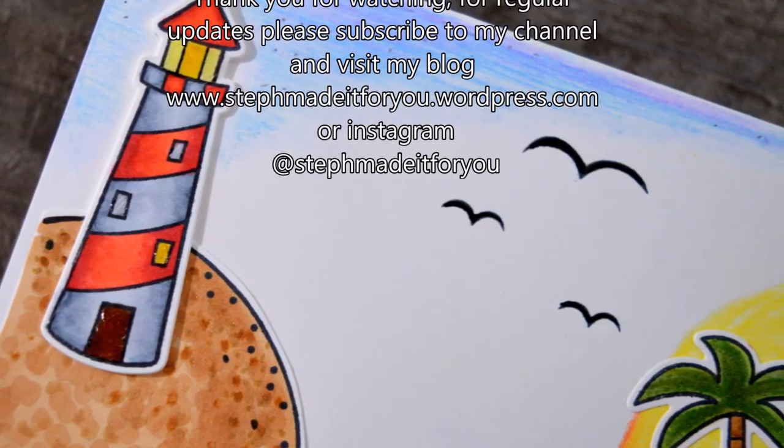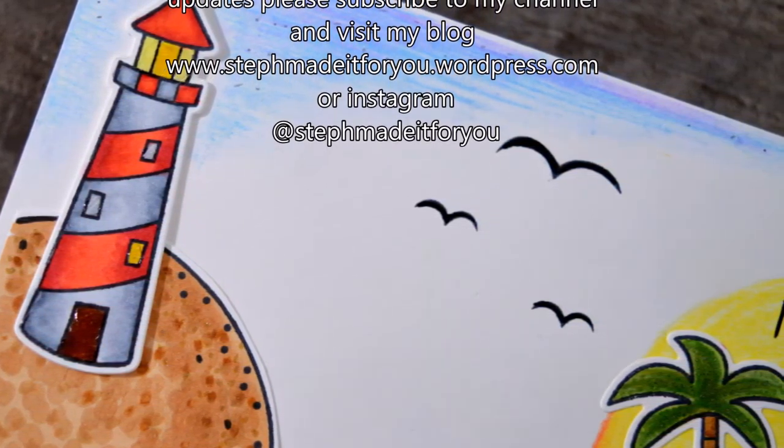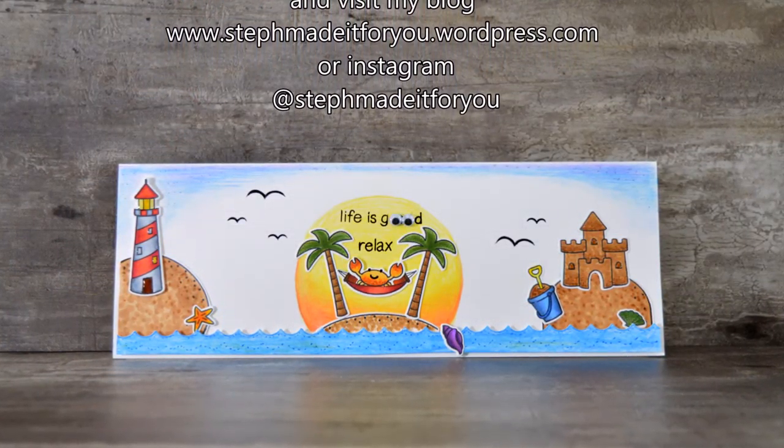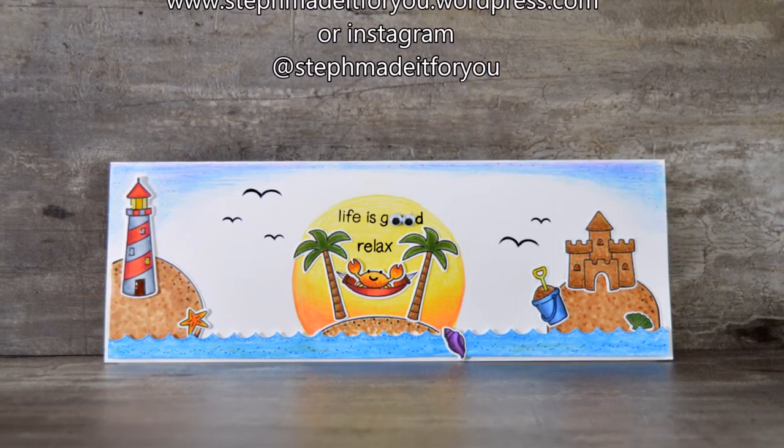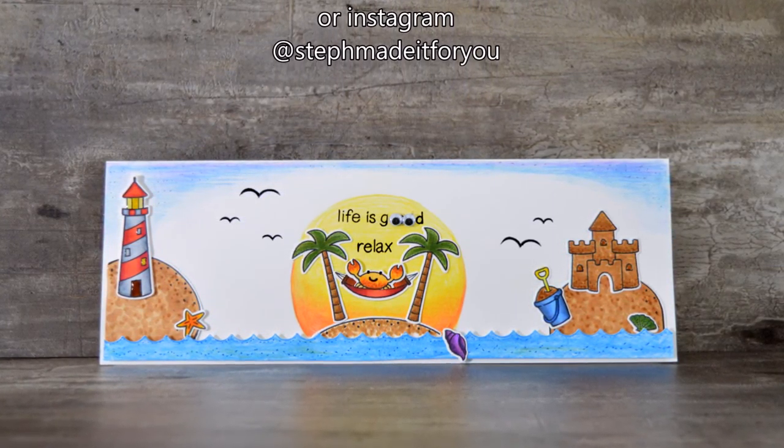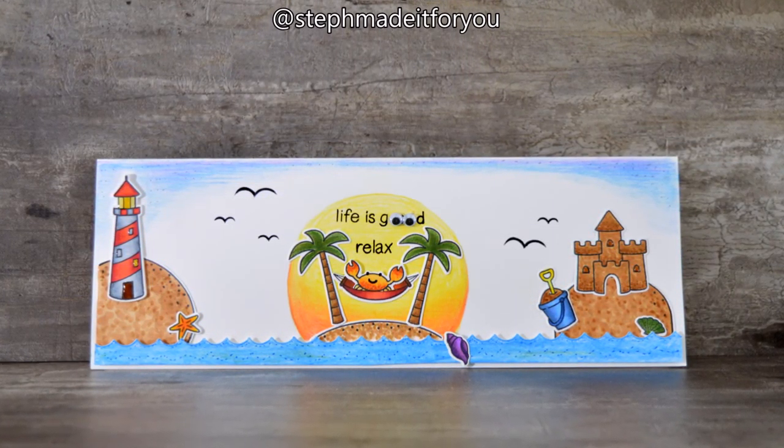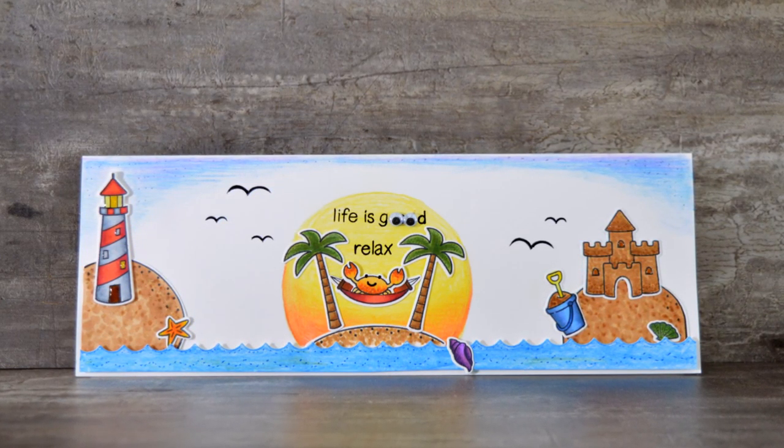If you did, please give the video a thumbs up. If you haven't subscribed to the channel please do so and don't forget to click the little bell. Thanks very much for watching and have a great day. Bye.